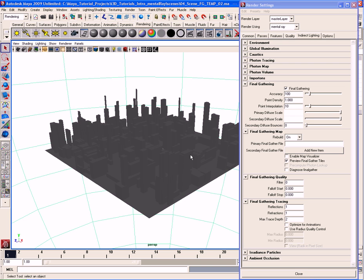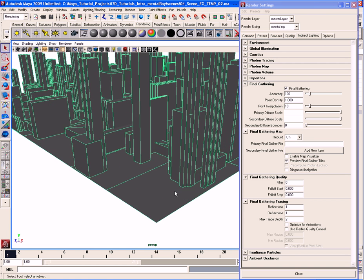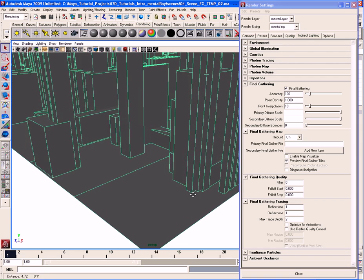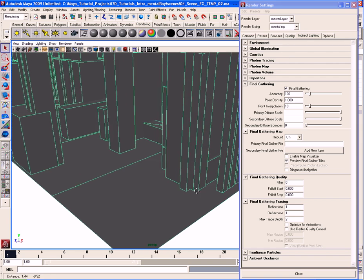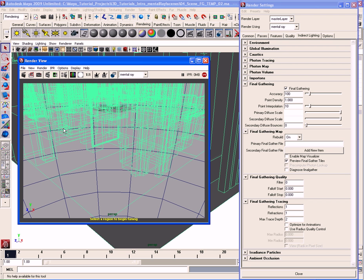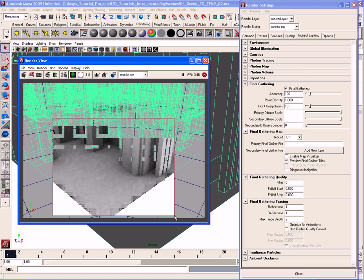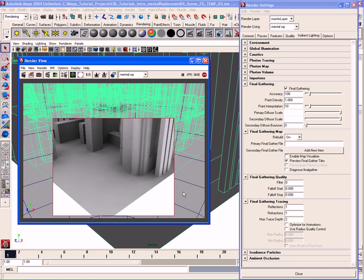Let's go over these settings so they can get demystified. I'm going to zoom in on a close area of our model and do an IPR so we can see the effects of our changes more clearly. You can see how the lighting is right now — it's not too great, there's some blotching and artifacting, and the light solution is not very accurate.